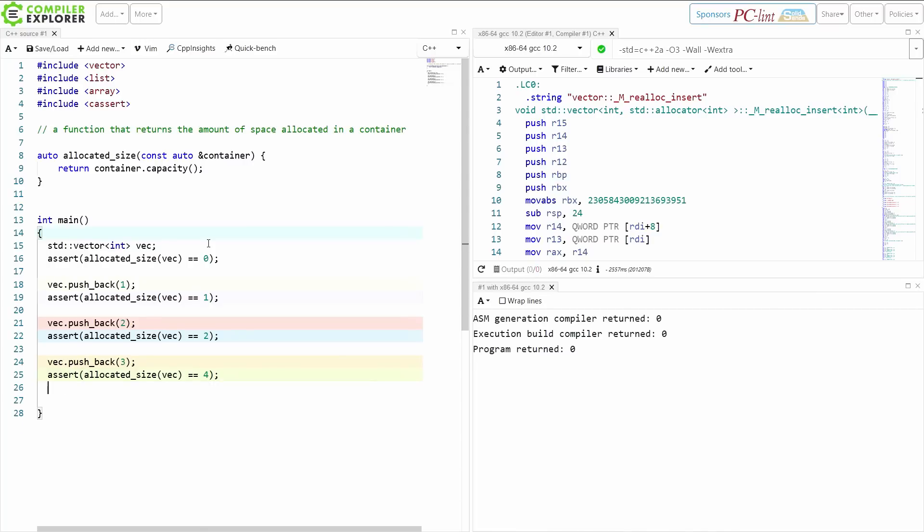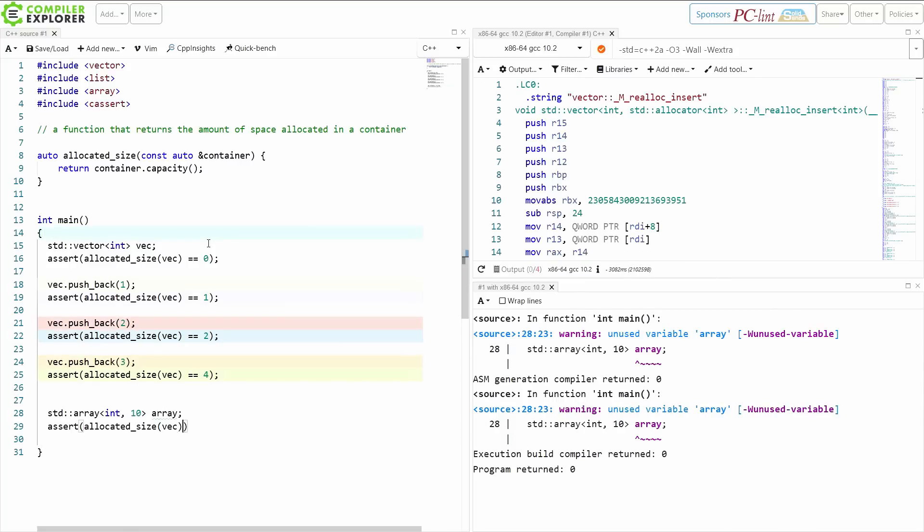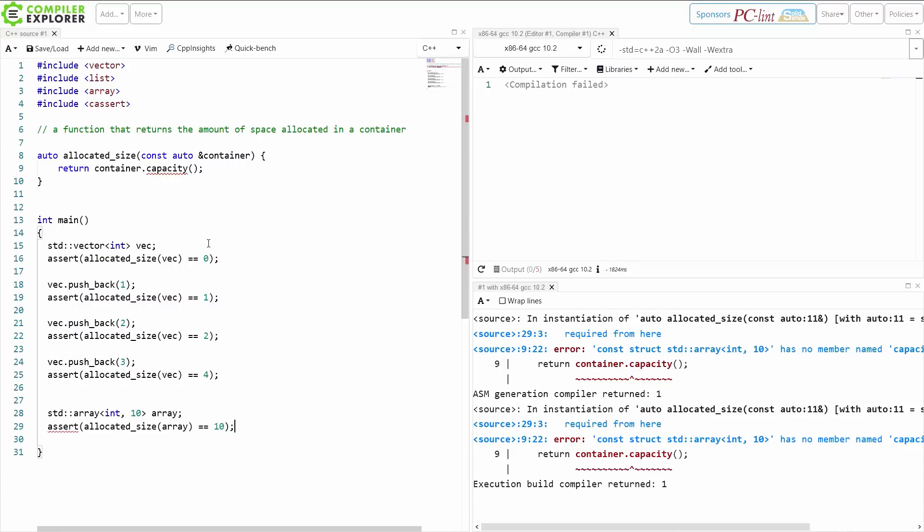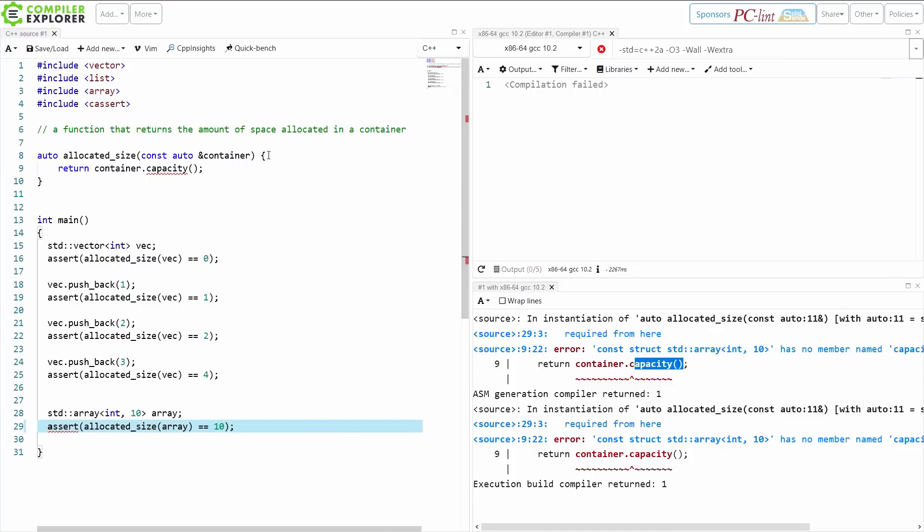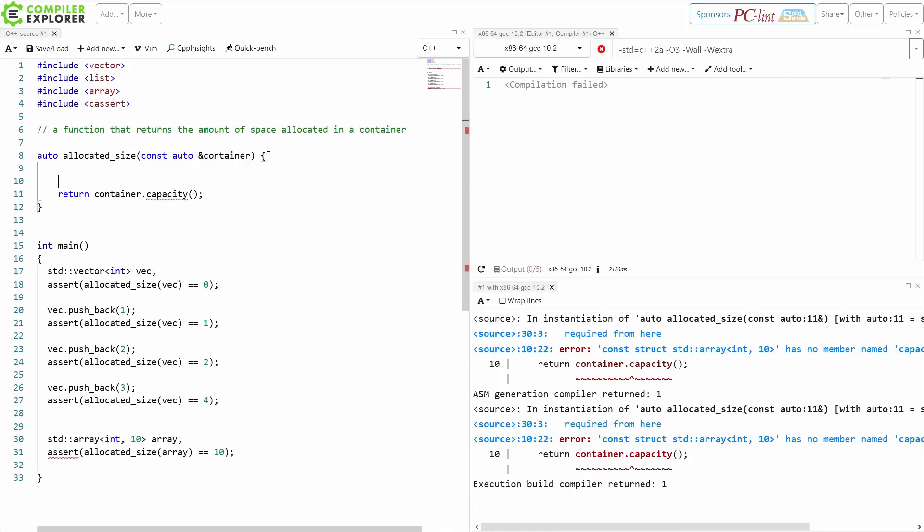Now, if I've got an array of ints of 10, I expect that this array has an allocated size of 10. This static assert, however, is going to fail to compile because it turns out array doesn't have capacity, which seems like a little bit of an oversight to me. But fortunately,